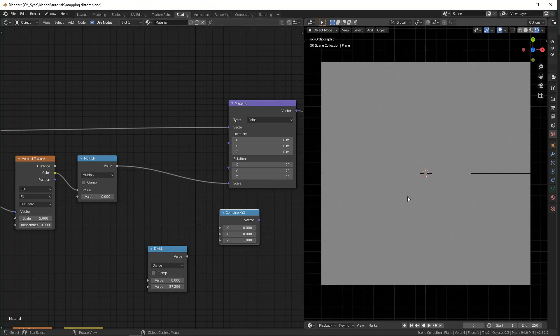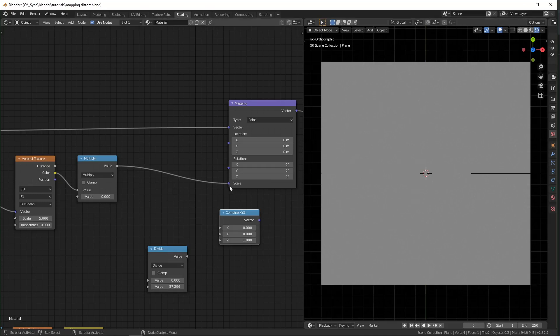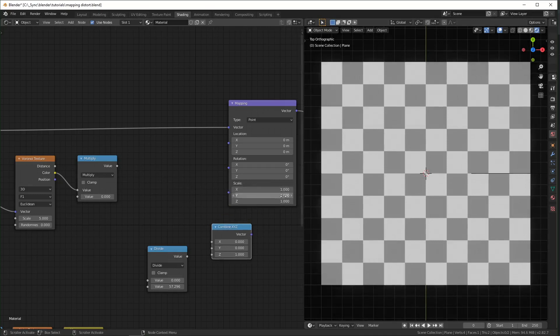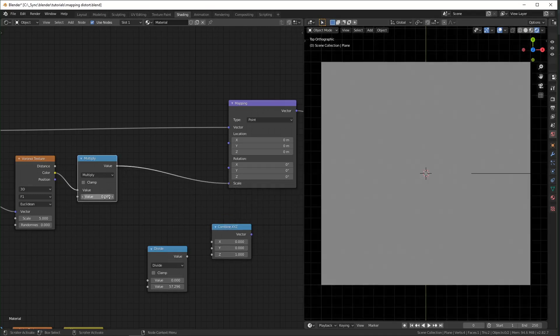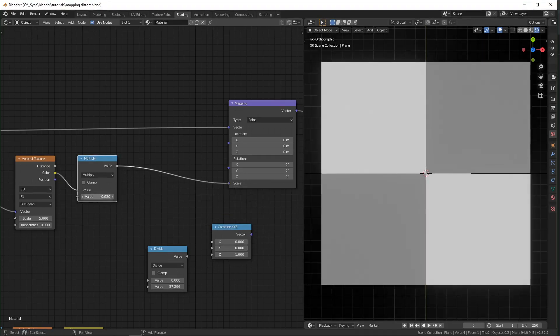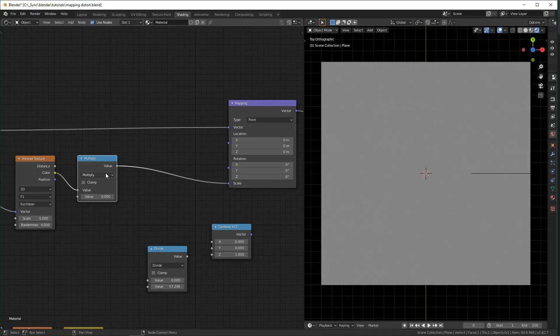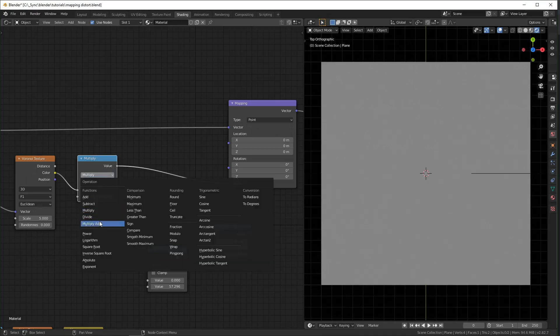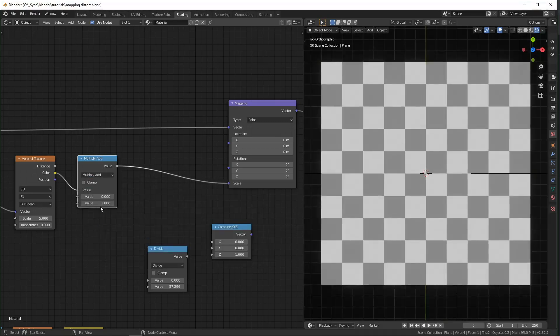Another thing to keep in mind is that if you want to plug this into scale, it's not going to look right because the default scale value is 1. So if you have this set to 0, it's going to look a little weird. So you need to change this from multiply to multiply and add,